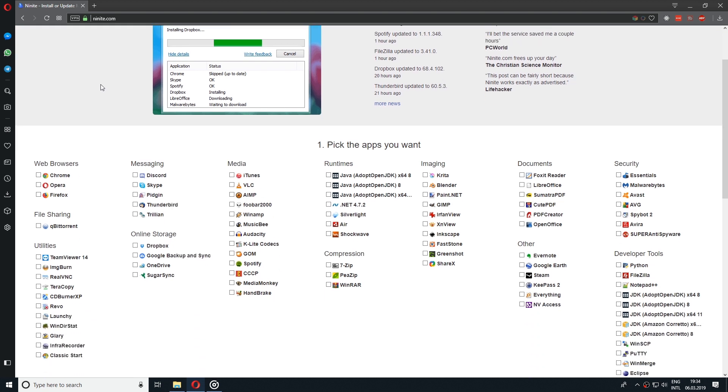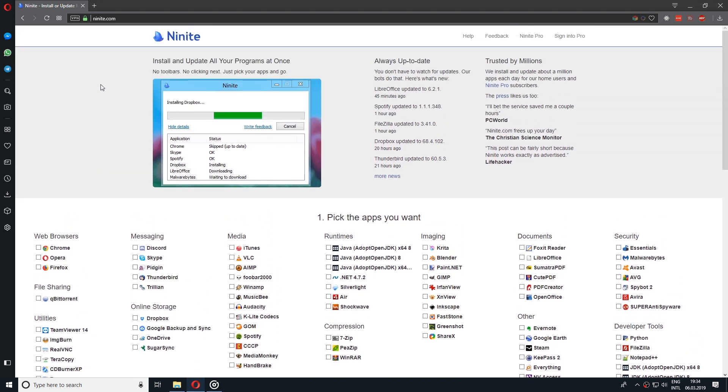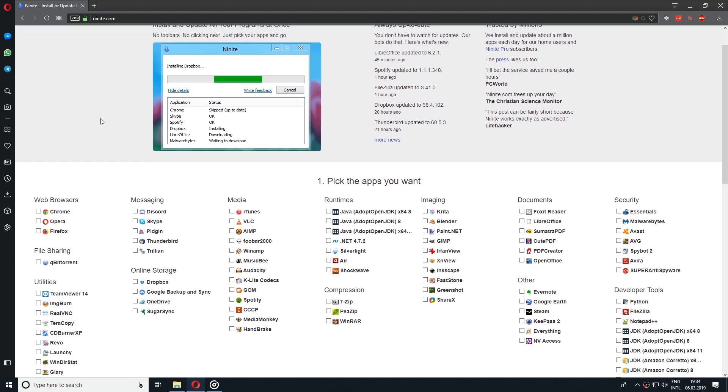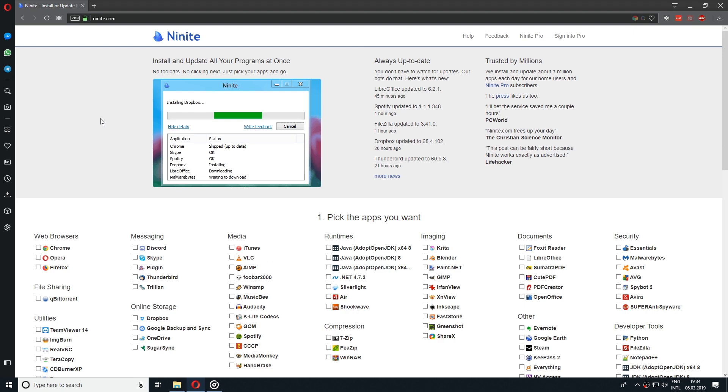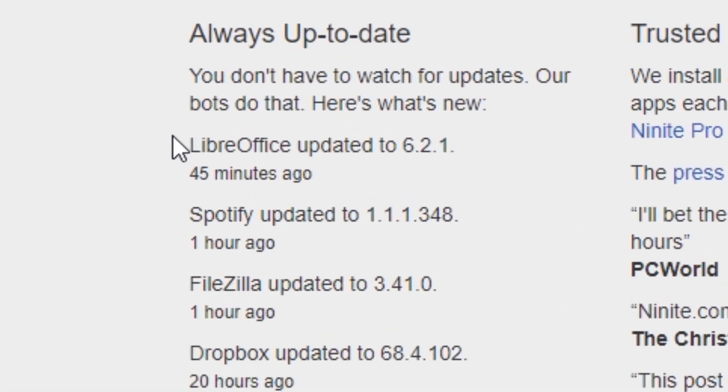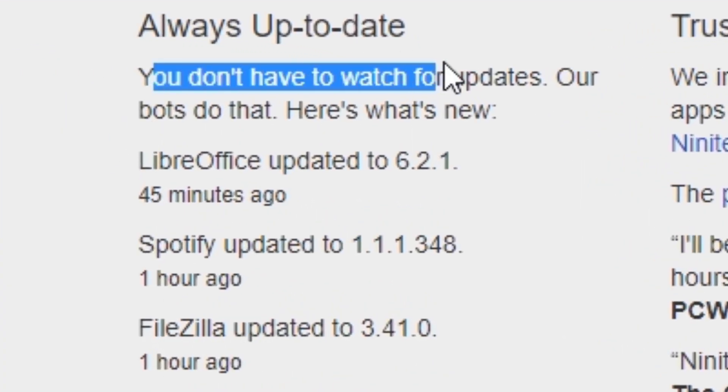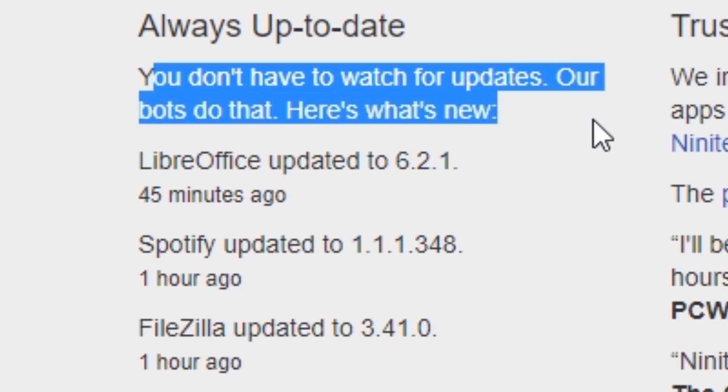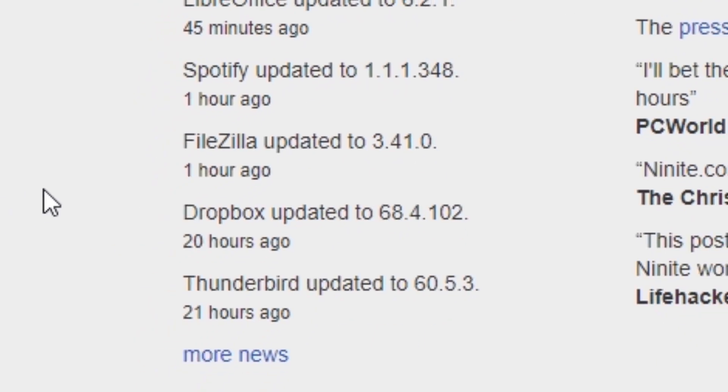It is basically a software which allows you to select a bunch of programs in bulk and install them. The great thing is that when it is installing the desired applications, it checks and downloads the latest version of that software so you're always going to be up to date.